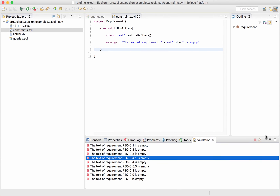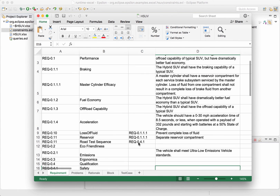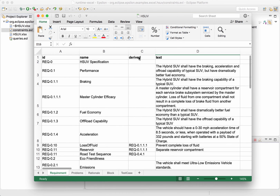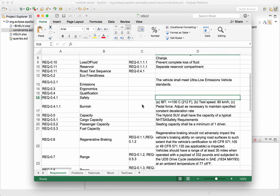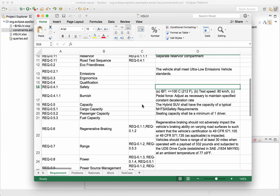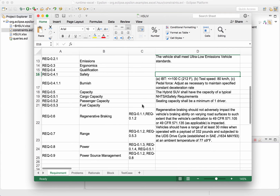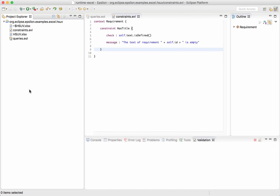Going back to our spreadsheet, let's see how we can manage references between different rows. The derived column actually contains references to the ID column. Navigating references by string matching is not really something you want to do while navigating your spreadsheet. So the Excel driver of Epsilon provides a built-in way to define these cross-references, and the way to do that is through a mapping file — a small XML file that can define these kinds of dependencies.